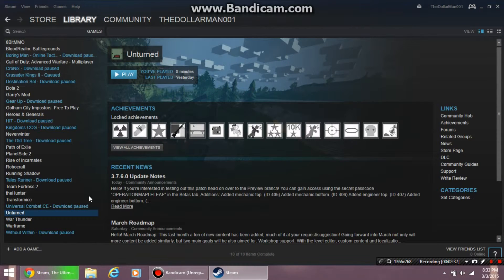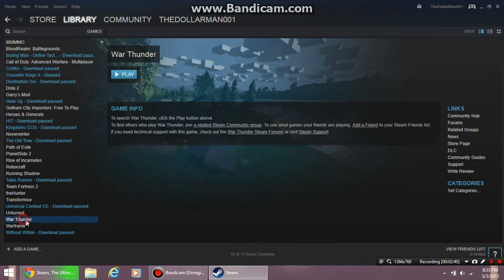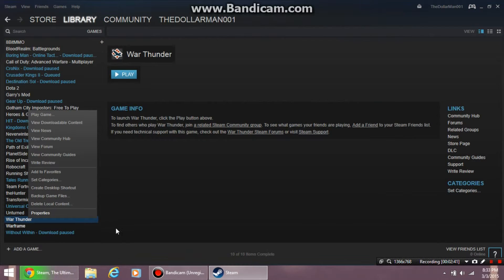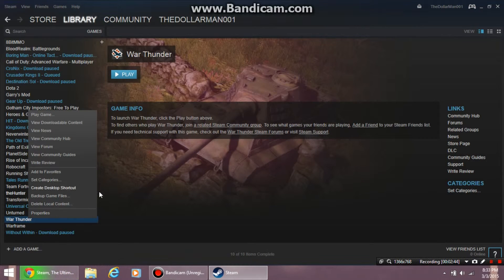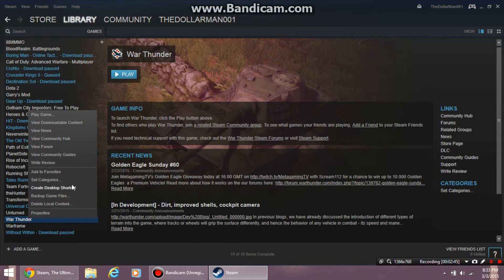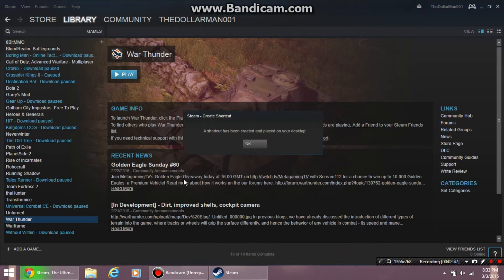You want to go to your library and look for War Thunder. Once you find it, right click it and select create desktop shortcut. A confirmation should pop up - just click OK.